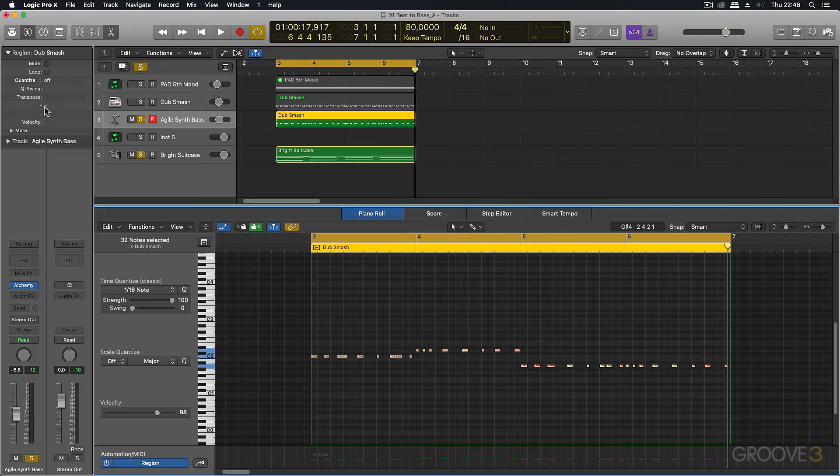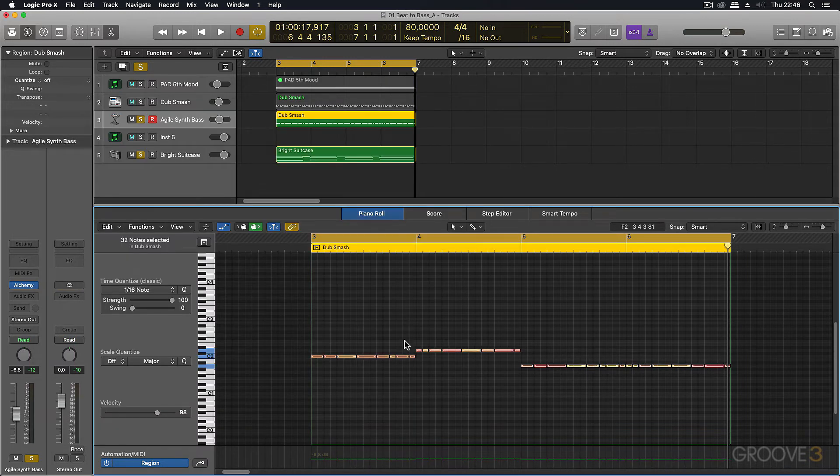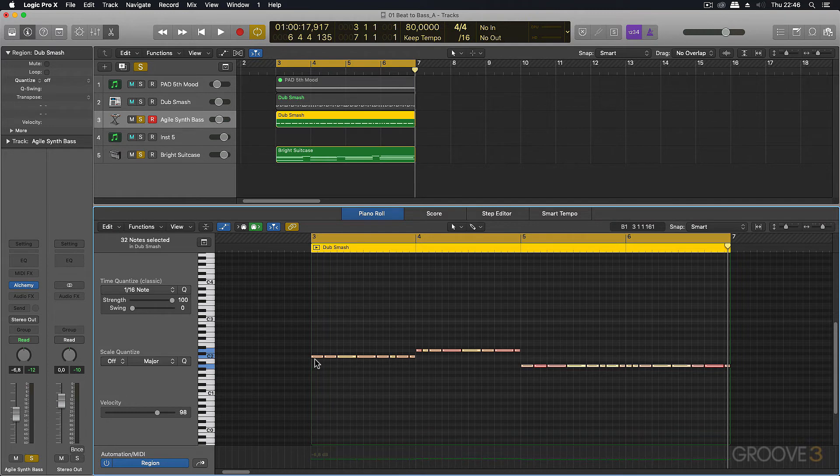So I've got all my notes here. And I hit that key command and it extends all the ends to the beginning of the other notes. So now you've got this.